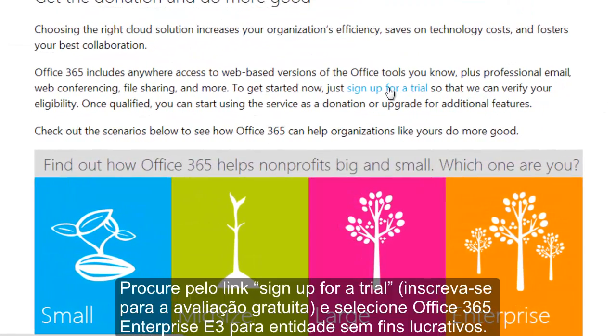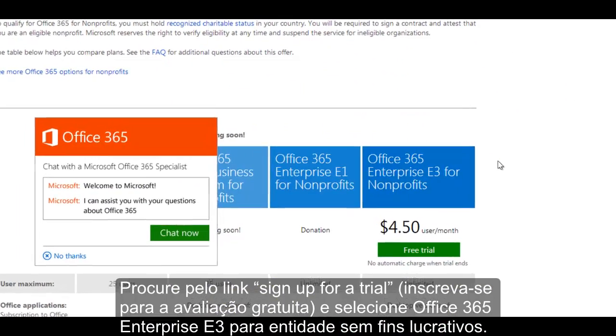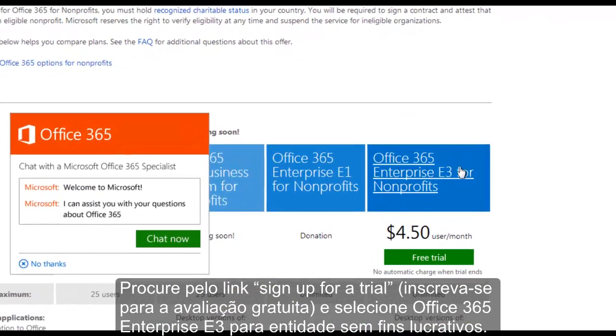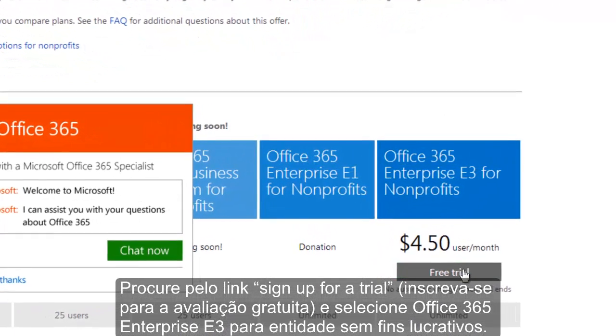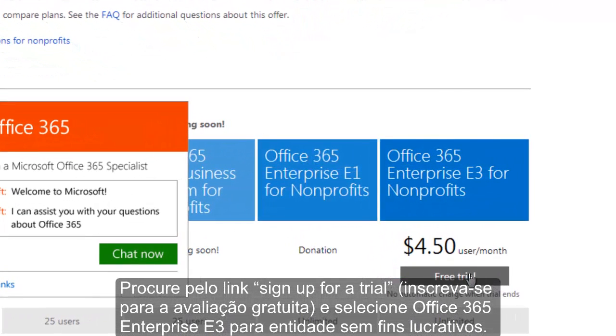Look for the sign up for a trial link and select the Office 365 Enterprise E3 for Nonprofits free trial.